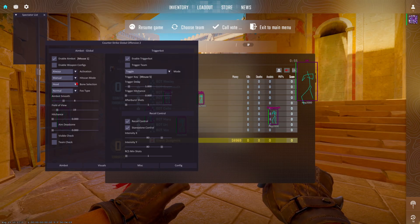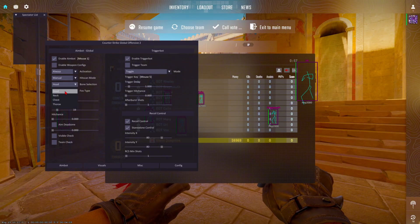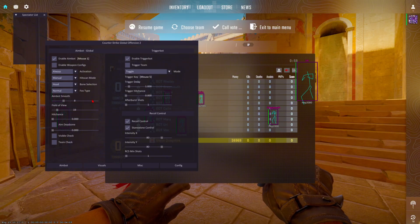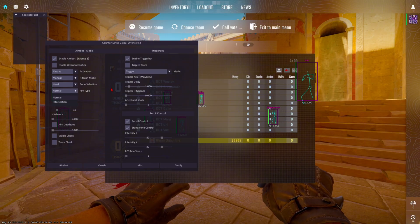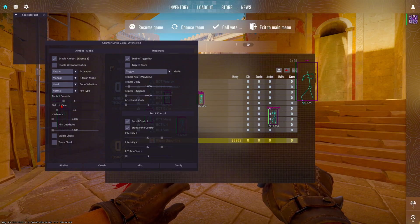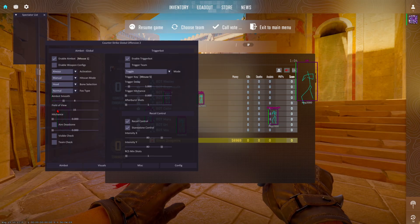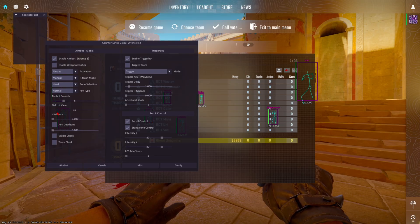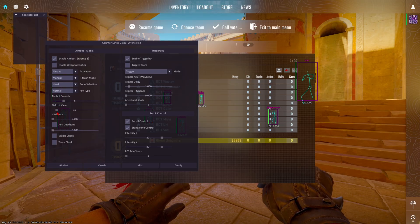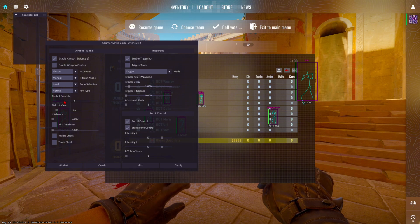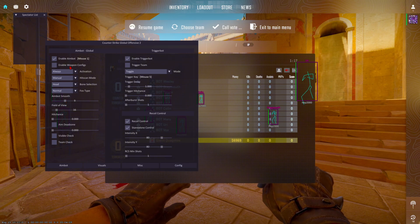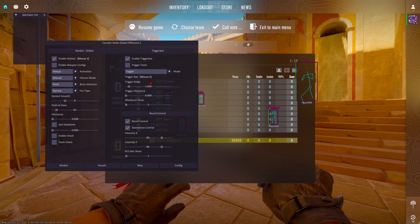You can come through here and personalize it for yourself: your activation, your hitscam mode, your bone selection — which is going to be your head, neck, chest, and thorax — and your FOV type will be listed directly under it. Your aimbot smoothing, your field of view — the higher this is, the more you're going to track onto. And the higher your smoothing is, it's going to be less obvious to other people watching. Your hit chance and dead zone will all be on this left side as well.